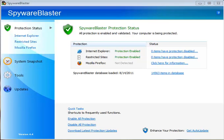Hey everybody, Tim Tibbetts here with MajorGeeks.com and today we're taking a brief look at how to use Spyware Blaster.